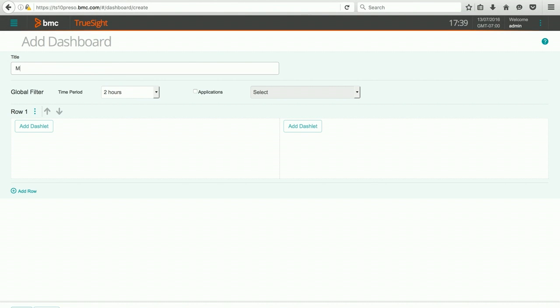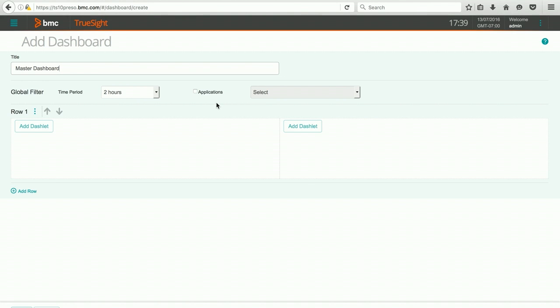The first thing I'm going to do is give it a title. My time period, I'm just going to leave it to default to two hours. I don't currently have any applications that are being monitored, so I'm not going to check the checkbox for applications. If I did, I could check that and select from the dropdown the different applications that I would want to focus on.